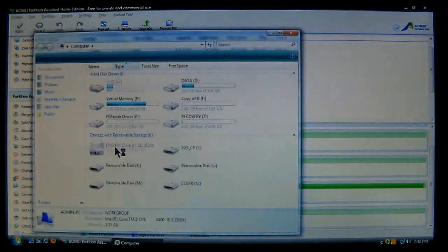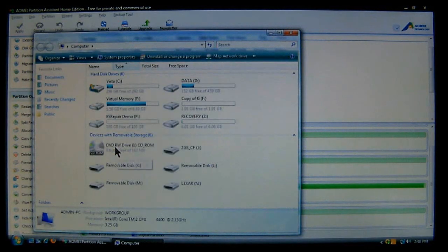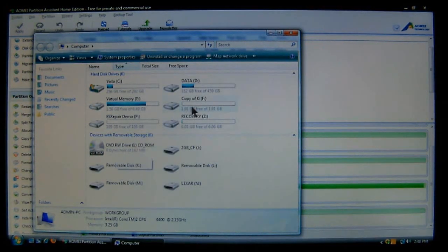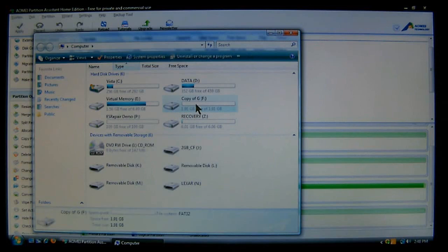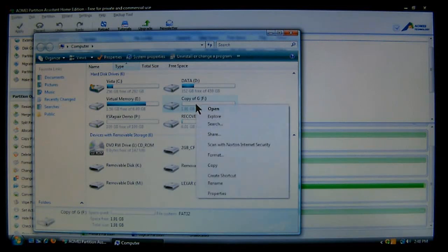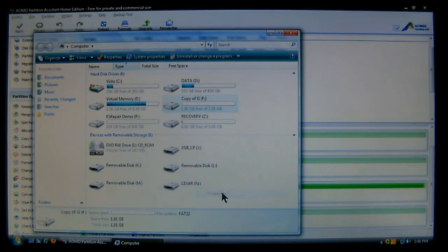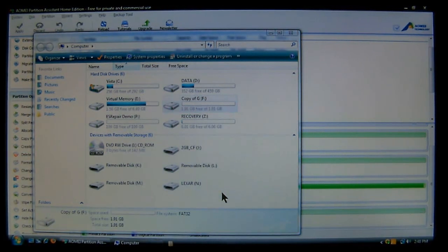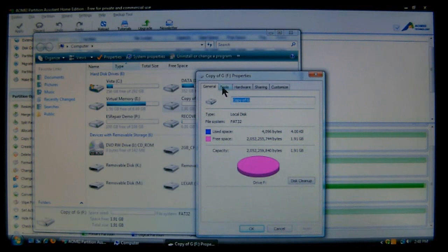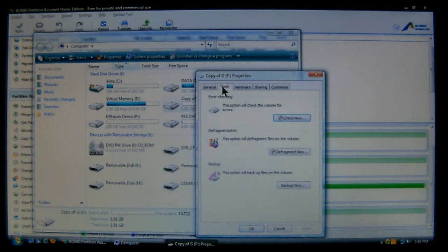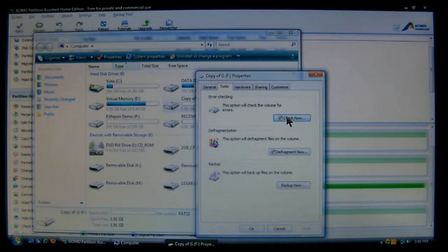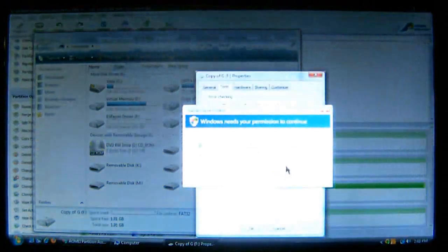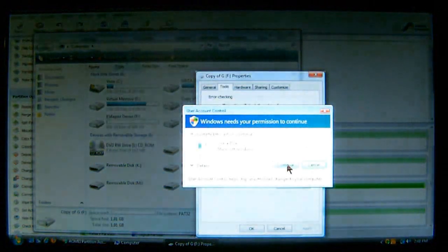Go to computer, or start then computer, and select the drive. Right click it on the mouse. Choose properties. Then come up here to the tabs and choose tools. And then you'll see error checking and check now. And then choose continue.